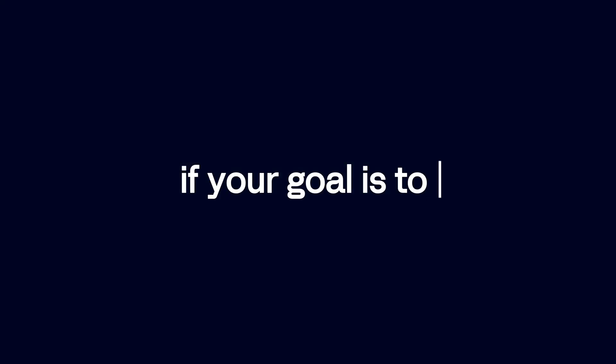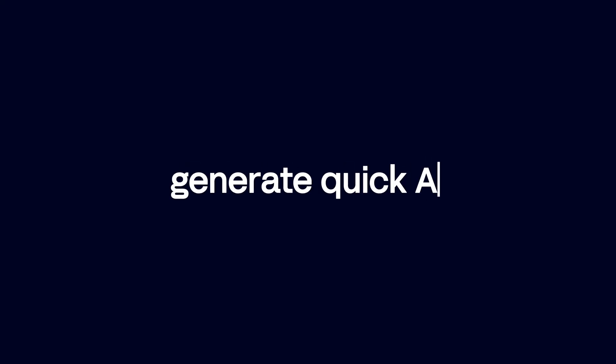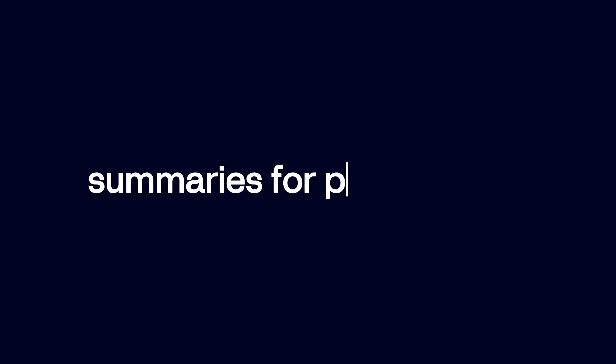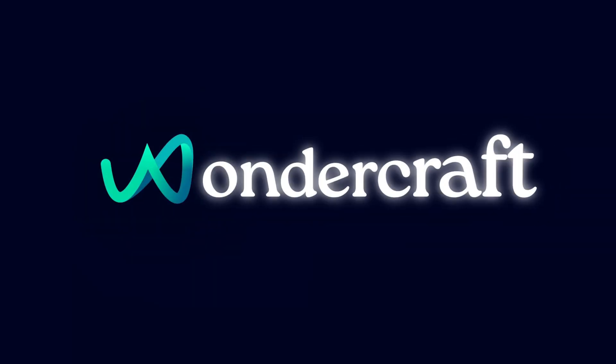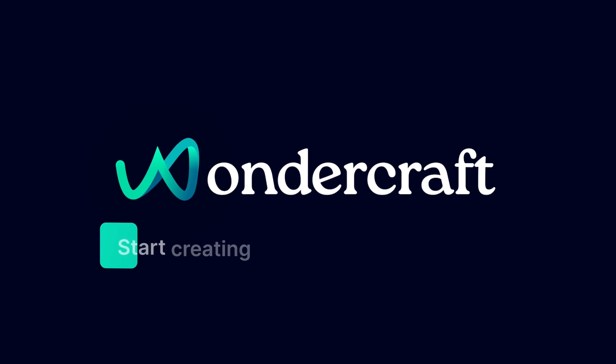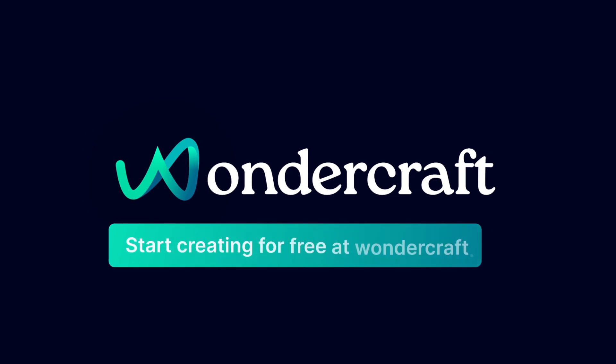If your goal is to generate quick AI summaries for personal use, Notebook LM is a good option. But if you want a fully polished, audience-ready podcast, WonderCraft is essential. Try WonderCraft for free and bring your content to audio.